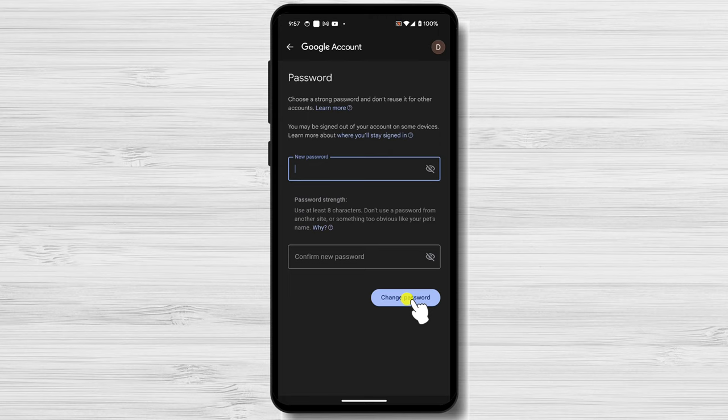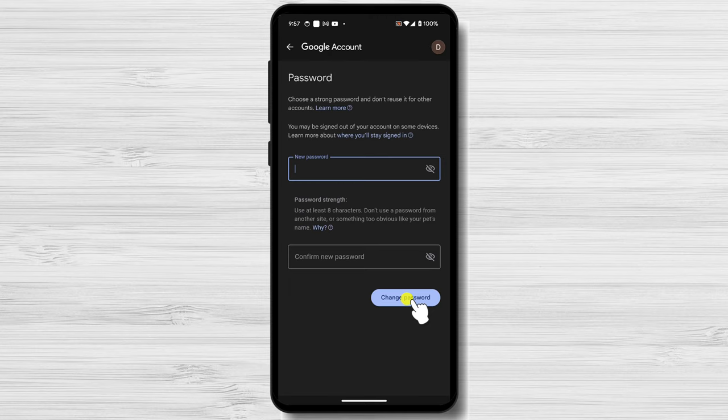You'll be automatically signed out of your account and you'll need to sign back in using your new password. Additional tips: Enable two-factor authentication to add an extra layer of security to your YouTube account. This requires you to enter a code sent to your phone or email when signing in from a new device.